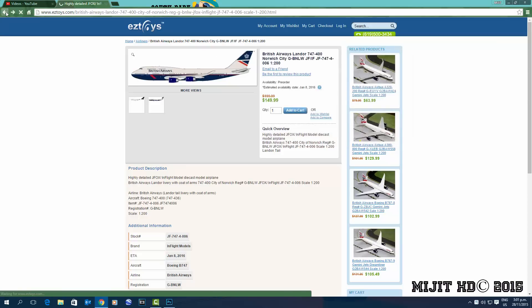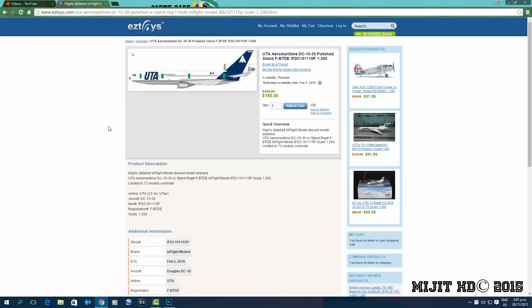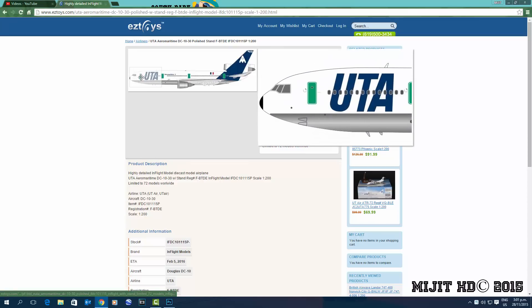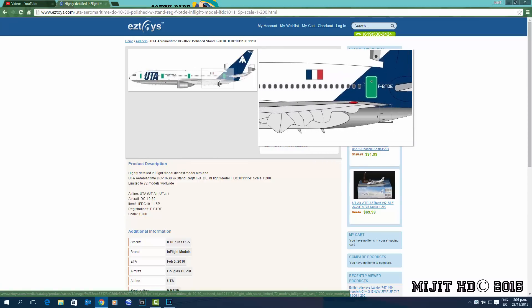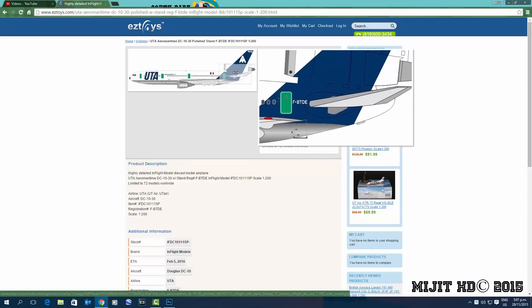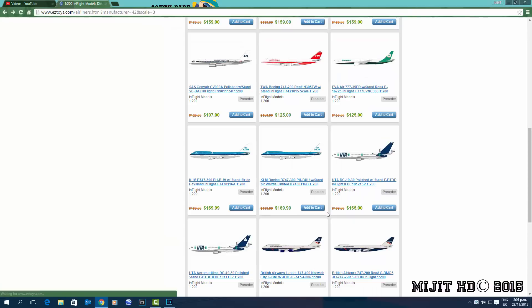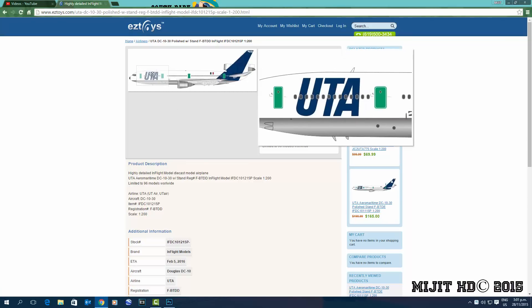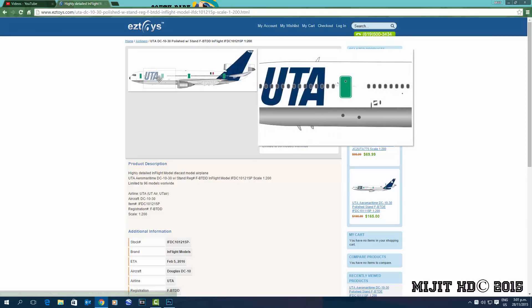We have a UTA Aero Maritime DC-10-30 polished, registration FBTDE. Nice looking aircraft. And basically same one, UTA DC-10-30, registration this time is FBTDD.